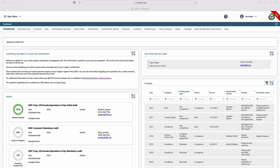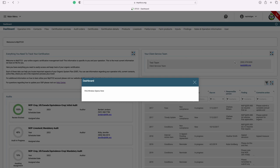Once you log in, you'll find yourself on the dashboard page. This is where you can see a snapshot of your file. You will also notice a small icon on the right-hand side of the screen. You can click this icon on any of the tabs to pull up an FAQ window with additional information or helpful links to our website.